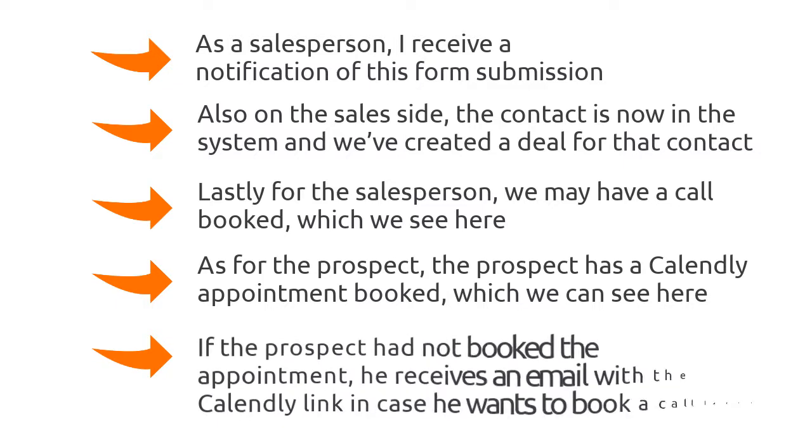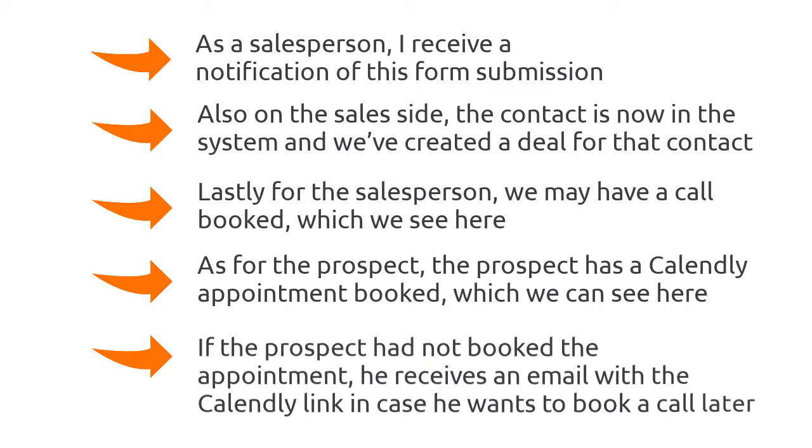And lastly, if the prospect had not booked the appointment, he receives an email with Calendly link in case he wants to book a call later.